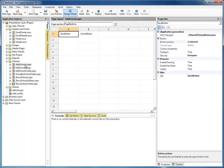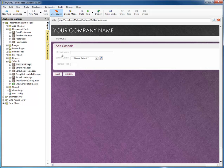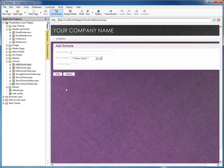In my database, I have a table called Schools, and I've gone ahead and created an add schools table. It simply has a couple fields: the name, the school district, and the type. What we need to do is modify the actions on the save button so that it'll send an email when the user adds a new school.